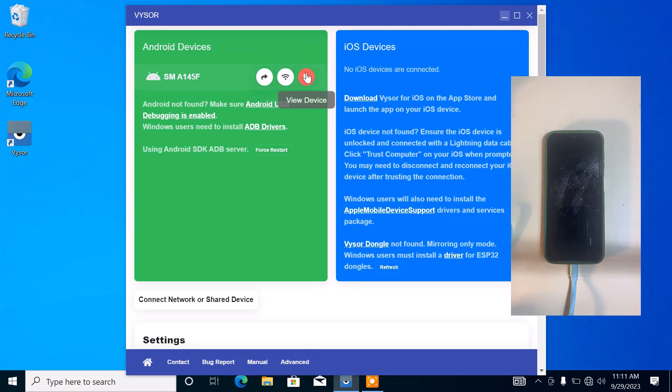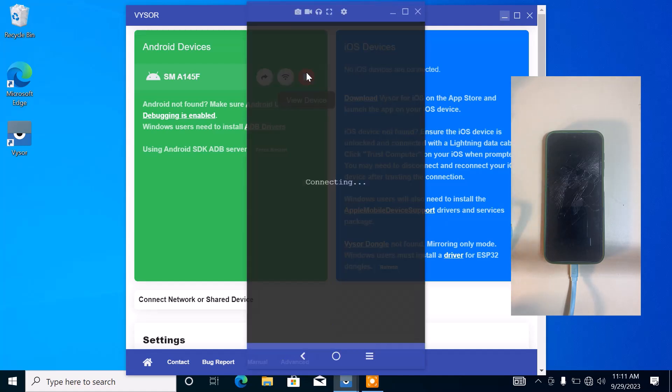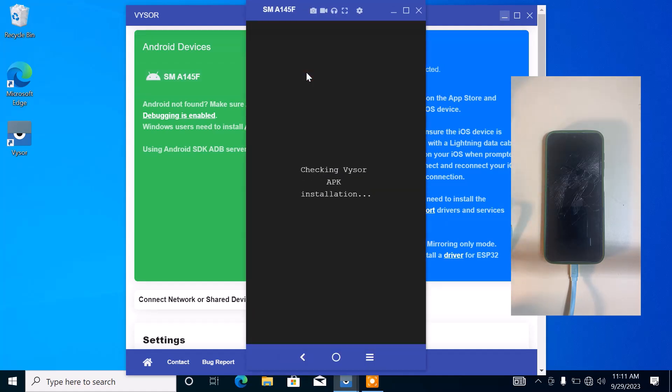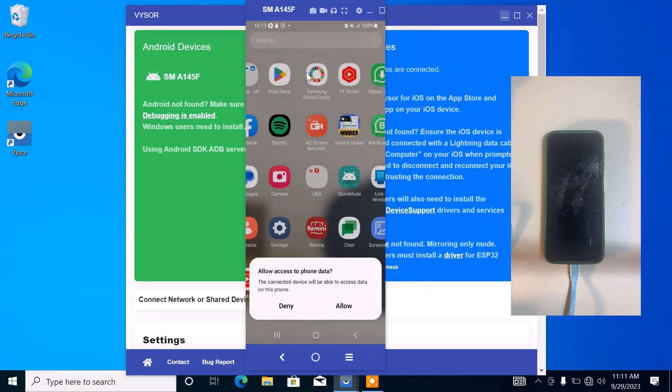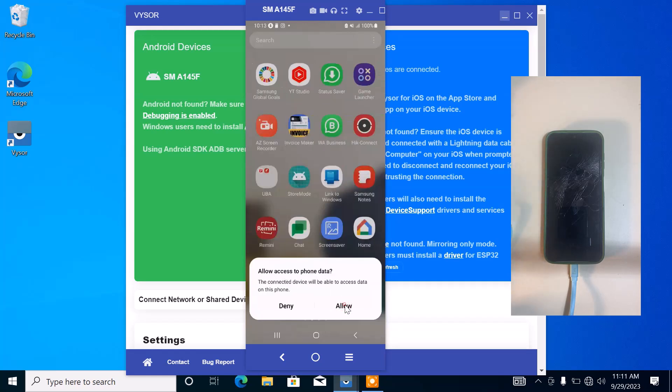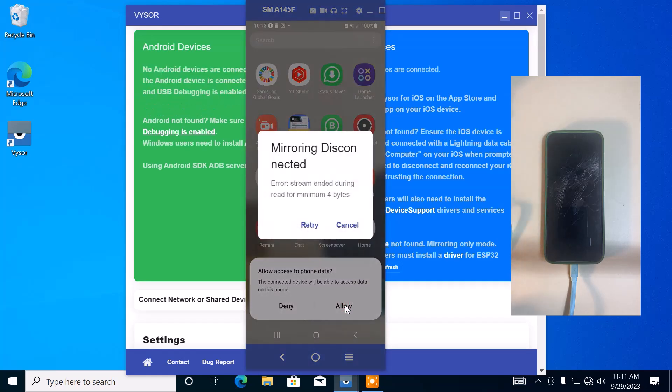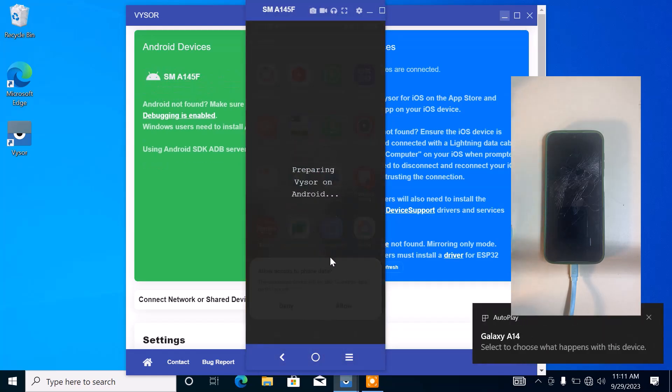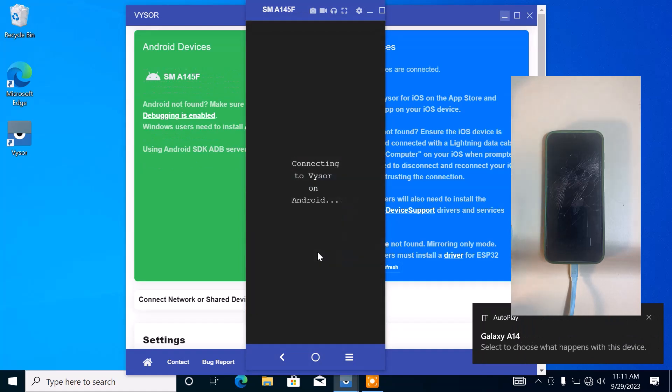You want to click on view device. From this page, as you can see here, it says allow access to phone data. From here you want to click on allow.